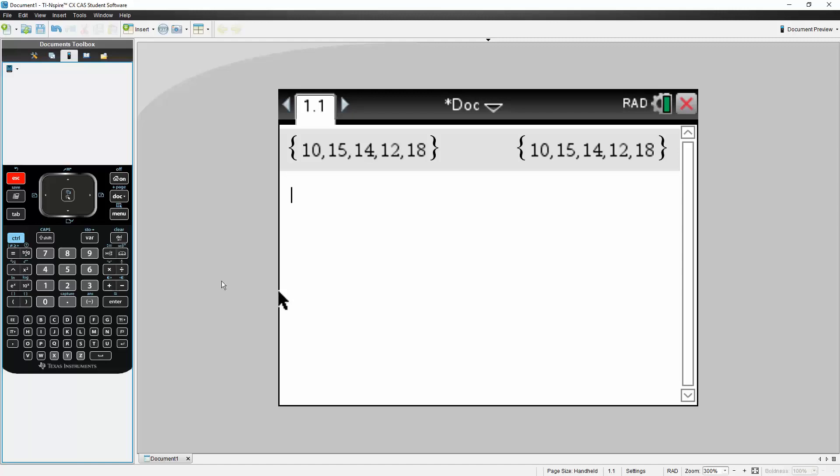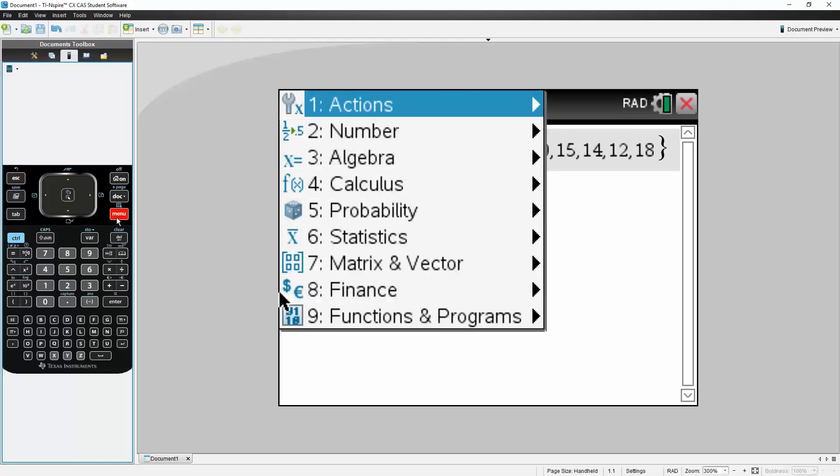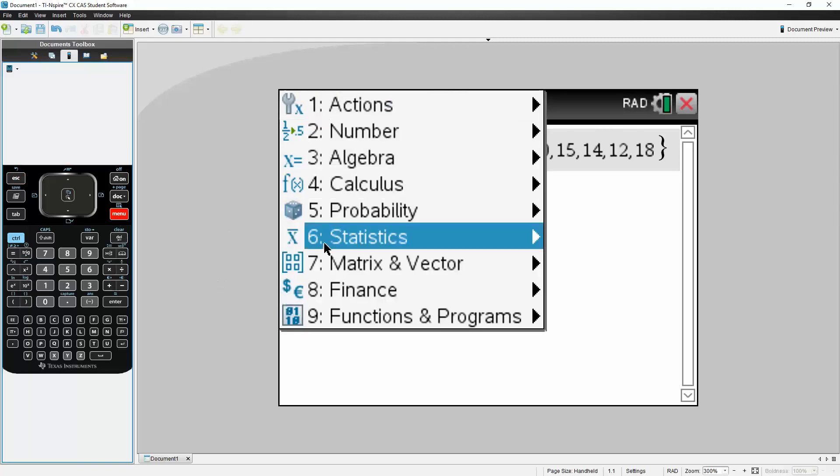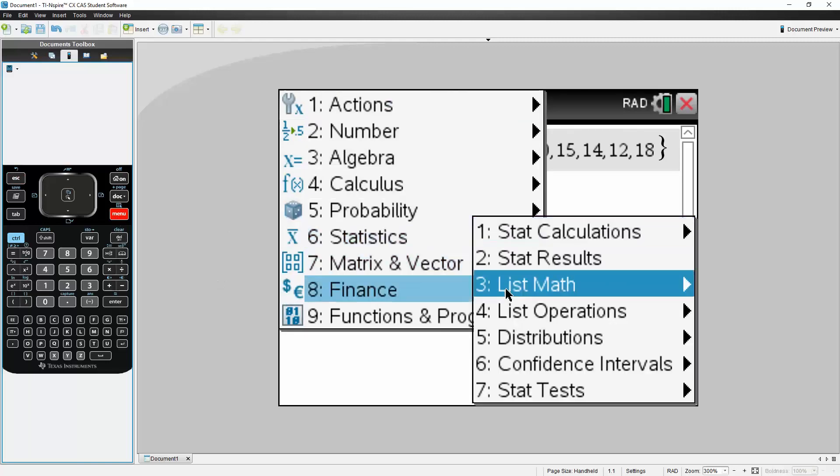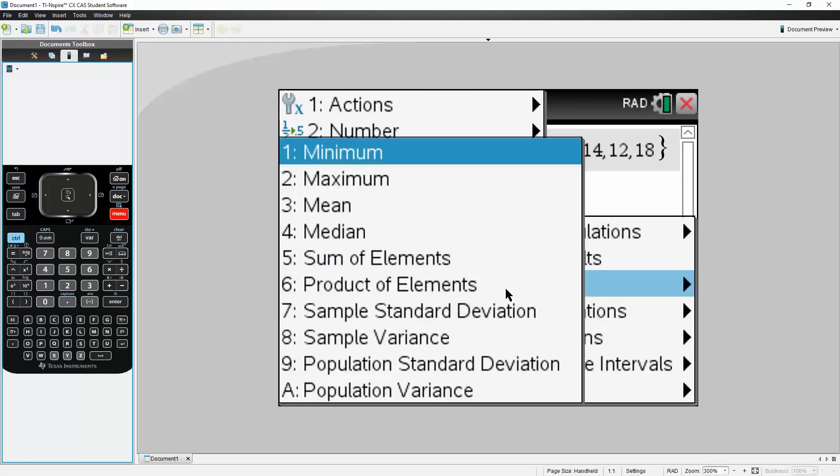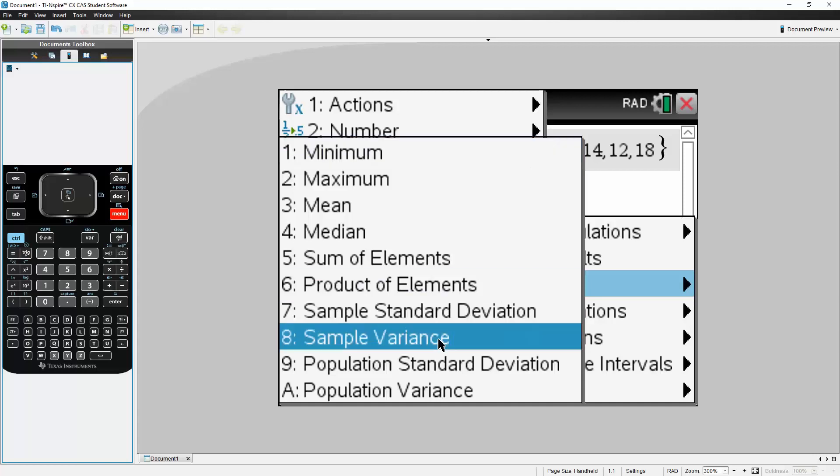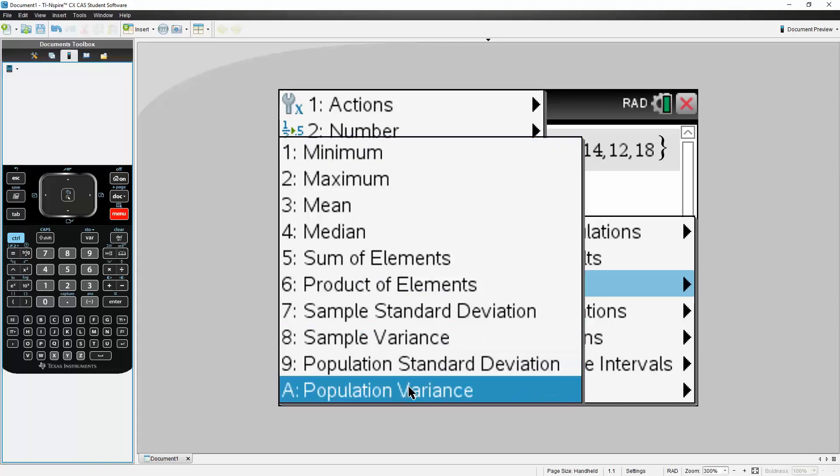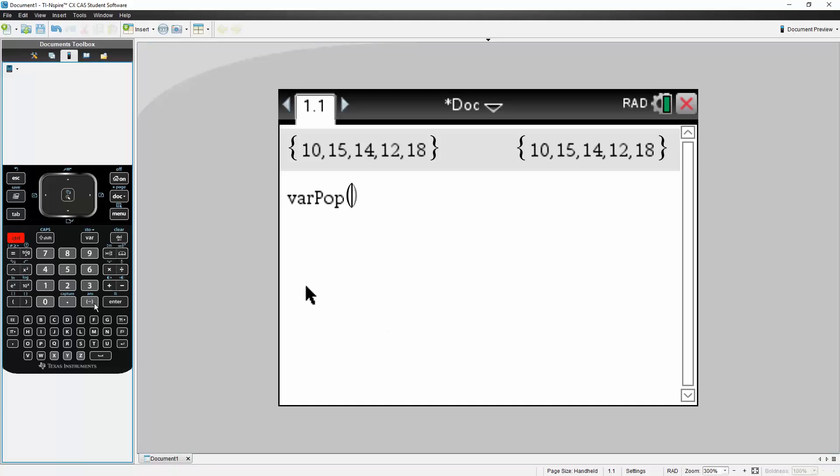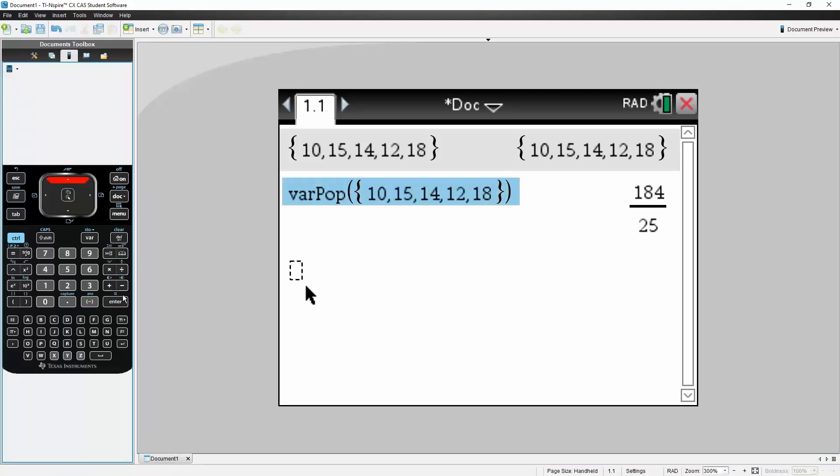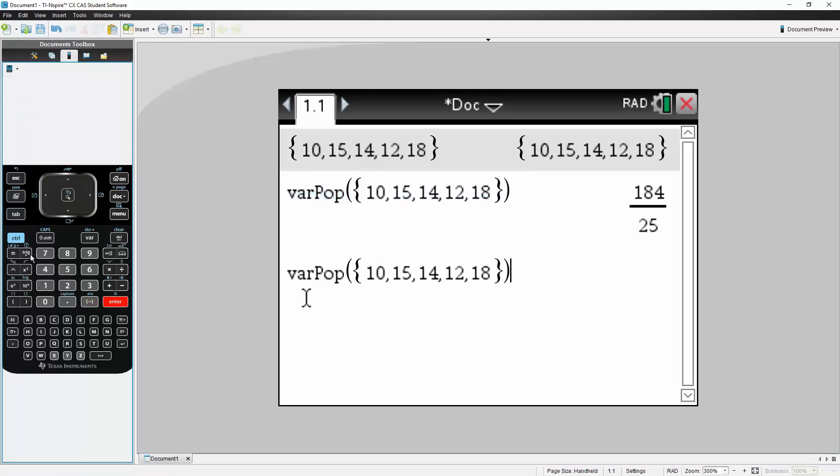Next, we hit Menu, we go to Statistics, we go to List Math, and in this case, it's a population variance. So we need to go to A, Population Variance. Then we can do Control, Answer, hit Enter. And let's say we want a decimal. If we do Control, Enter, we get 7.36.